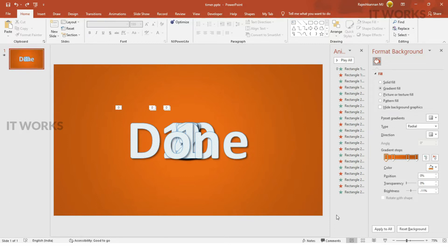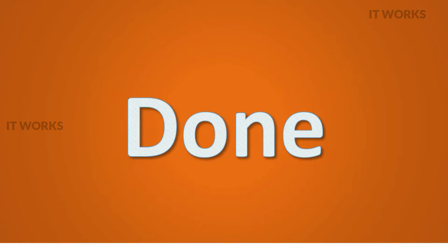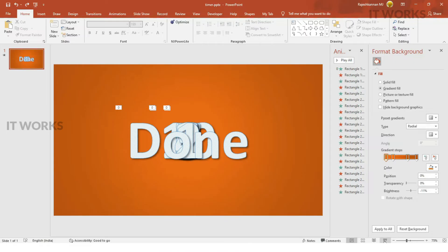This is the view. It goes for 10 seconds and then it says done, then stops here. This is the animation we are going to do in PowerPoint.